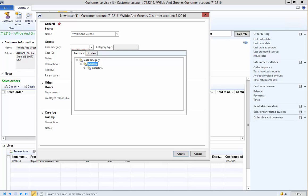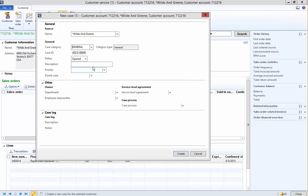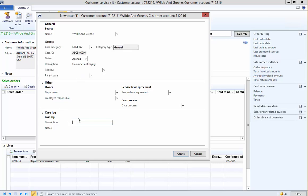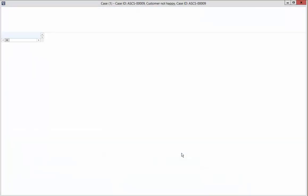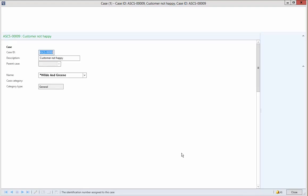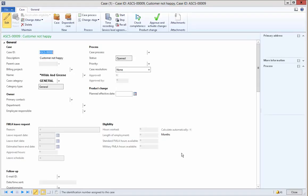I'm going to select the case. This is going to be a general case. I'm going to say that the customer is not happy. We can continue through these cases and fill in more information. Then I'm just going to create the case, which is really how you record an event against a customer that maybe Customer Service needs to address.